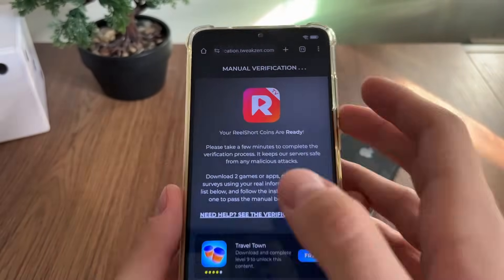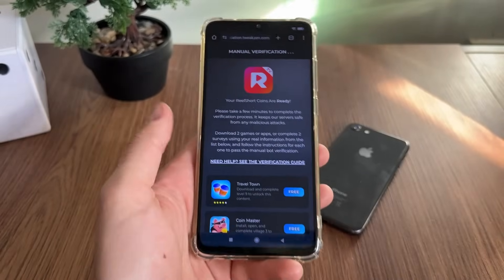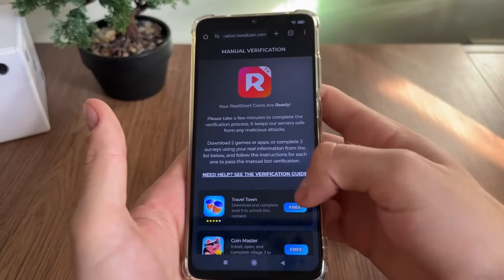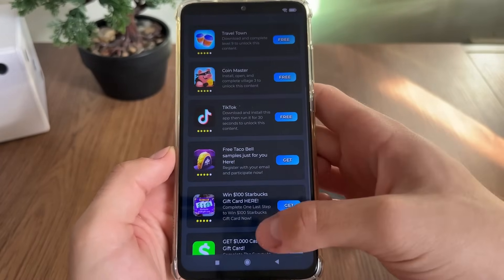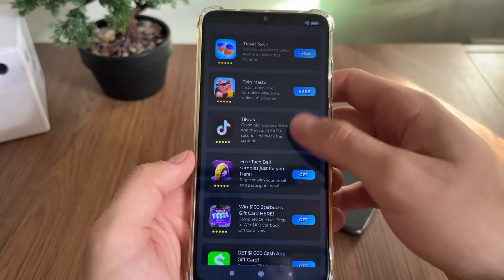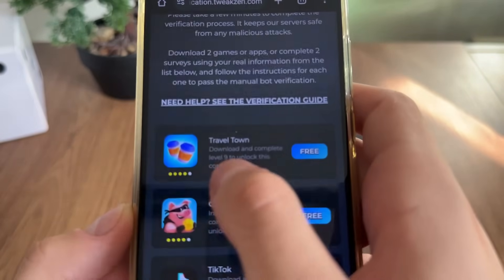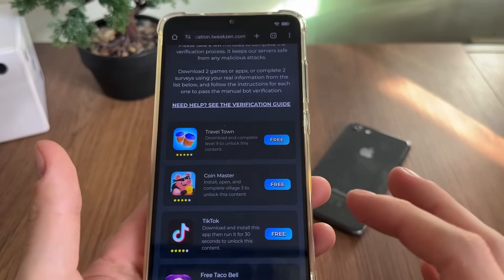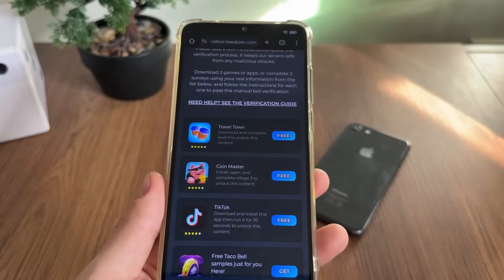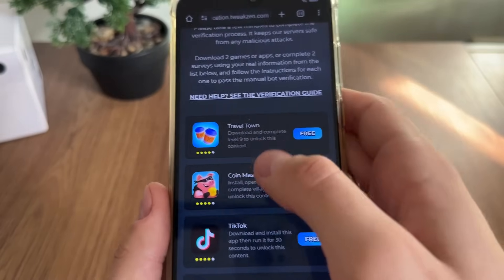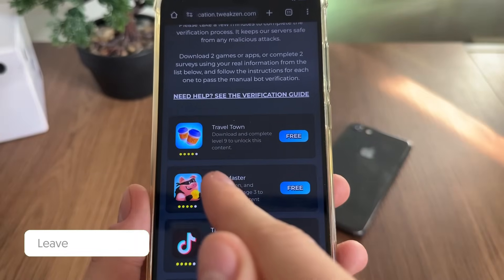This is the last step until we receive our Real Short coins. What we'll have to do here is simply download two games or complete two simple questionnaires and follow their instructions. Let me show you — this is the instruction on how to download them.